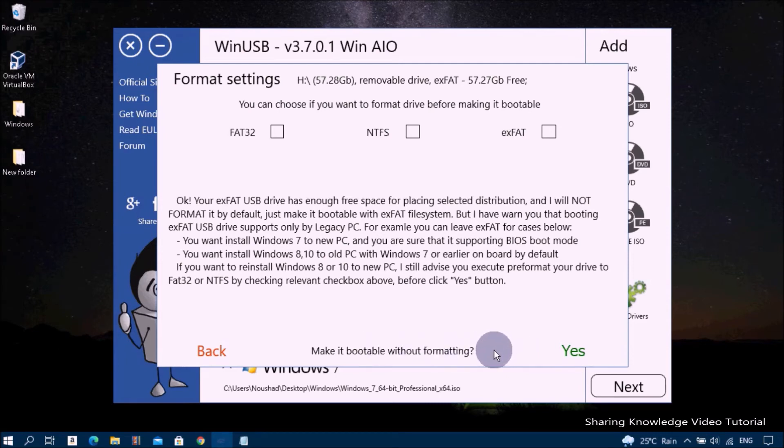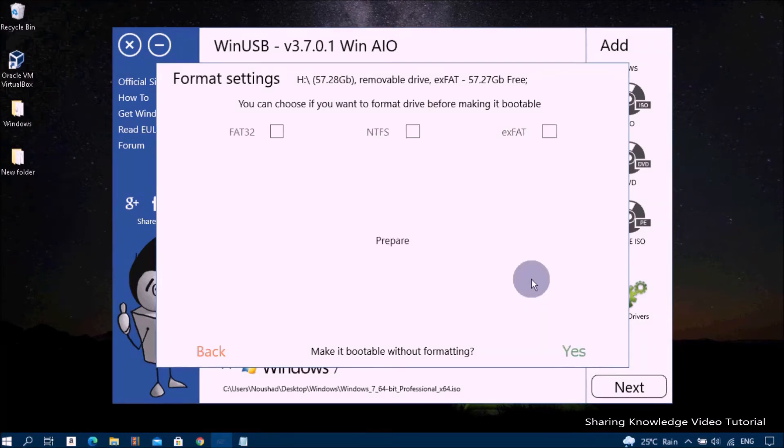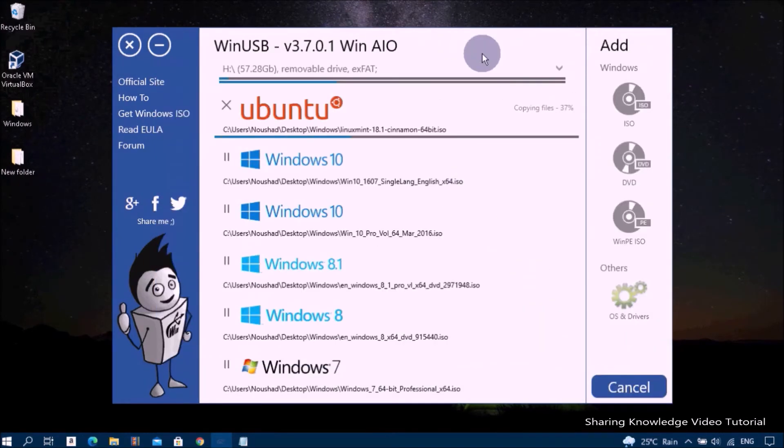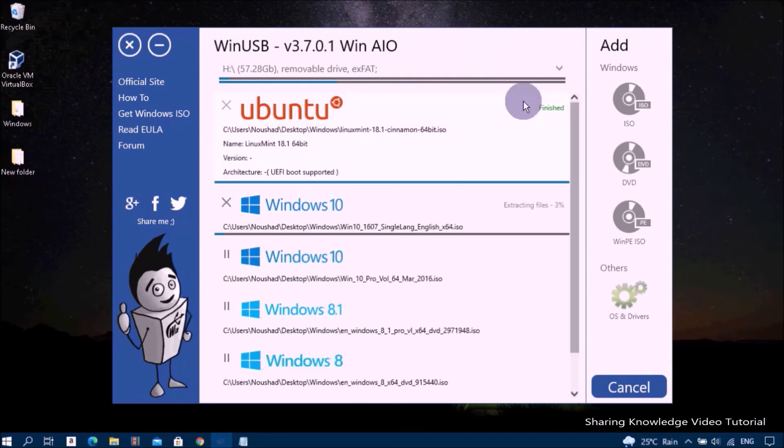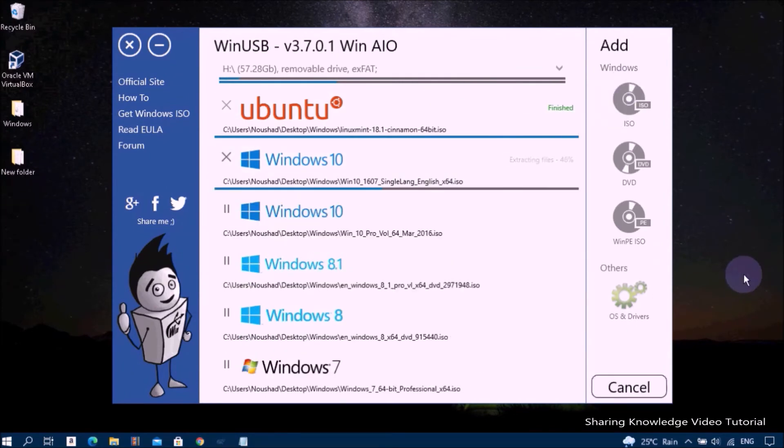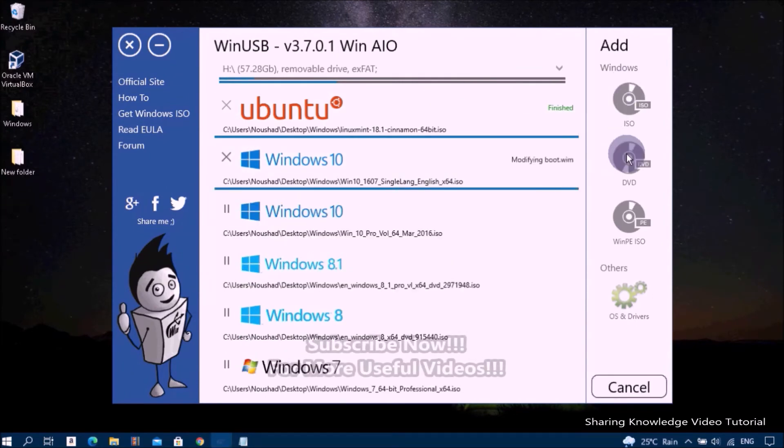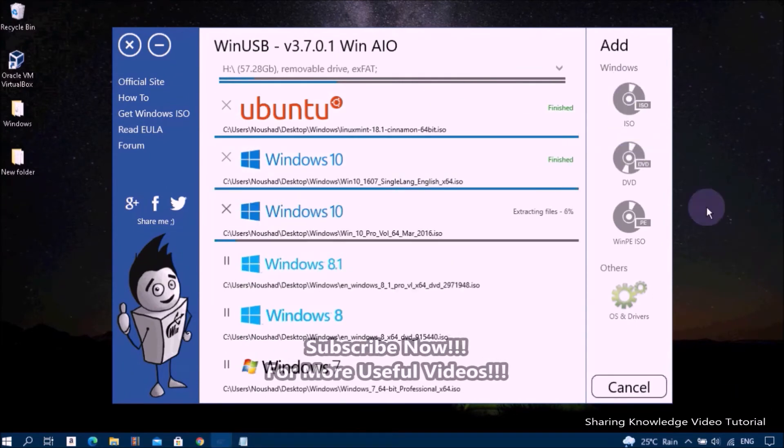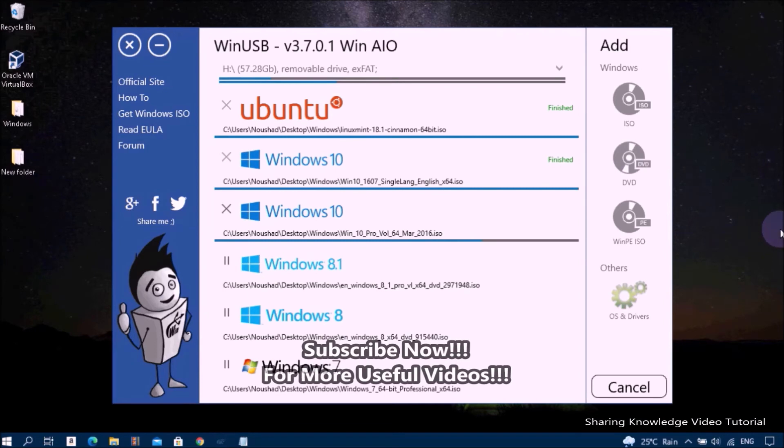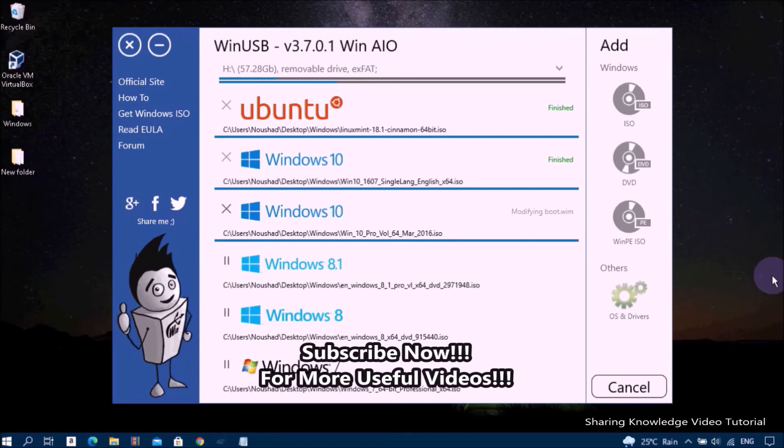Now starting the process. This process will take a few minutes to finish depending on your system speed.